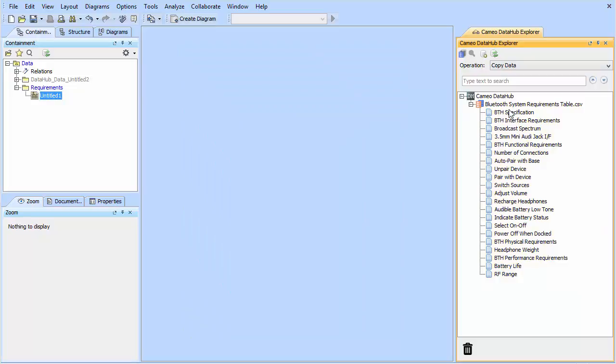What we're going to do now is we're going to drag and drop the information from one side to the other. We're going to use copy data for this, so it's just a complete import of the CSV file within that.